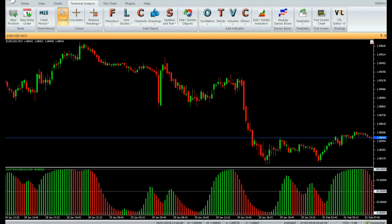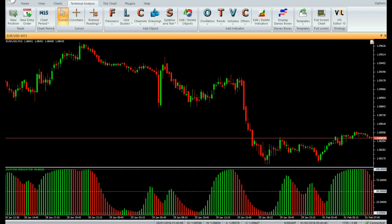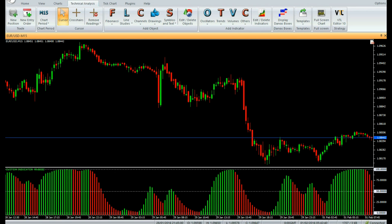Welcome to our YouTube page. Today we are going to introduce a new Vertex FX indicator called AFL Winner. The AFL Winner indicator is a powerful Vertex FX client-side oscillator that provides excellent short-term signals.